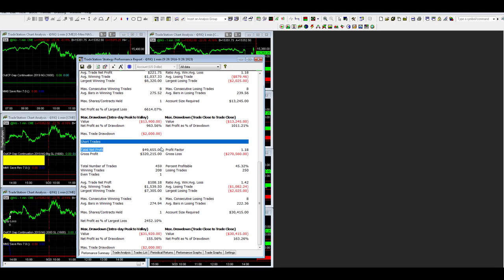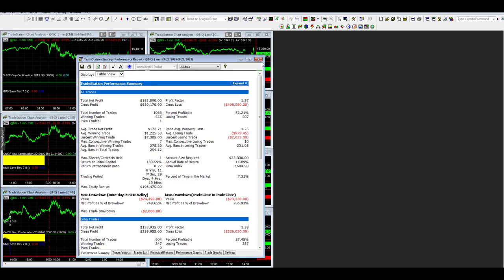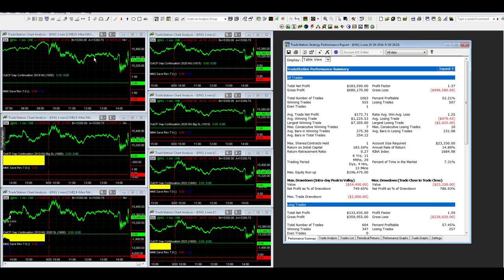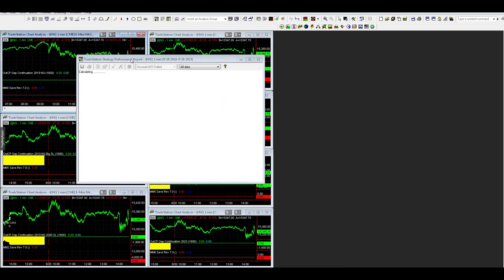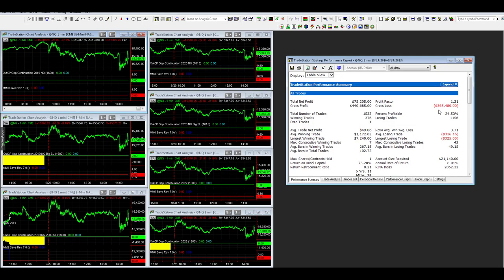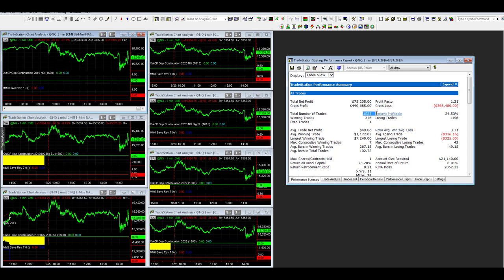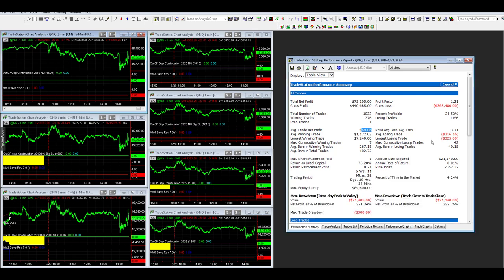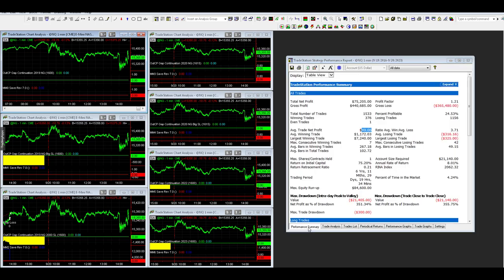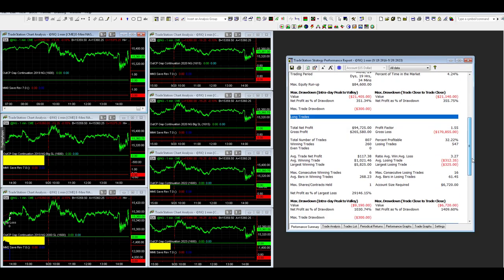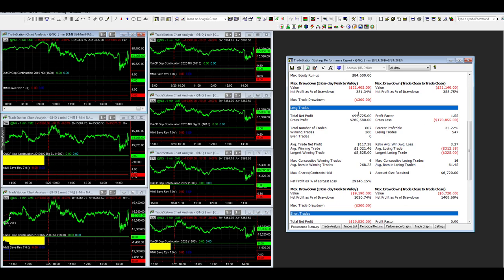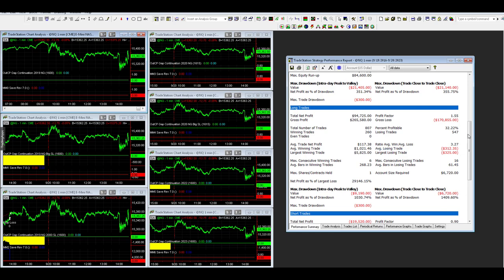On the short side, 49,655 with a $30,000 drawdown. That is one way to trade short trades with a bigger stop loss. Let's look at the gap continuation 2019 with a $300 stop loss. It's only right 24% of the time. It generates a lot of trades, only $50 average trade profit. You can see here a $21,000 drawdown. Here is the equity curve. If you scroll down, you'll see 94,000 on the long side with only a 6,720 drawdown. You could still trade this setup long only with a tight stop loss of $300.